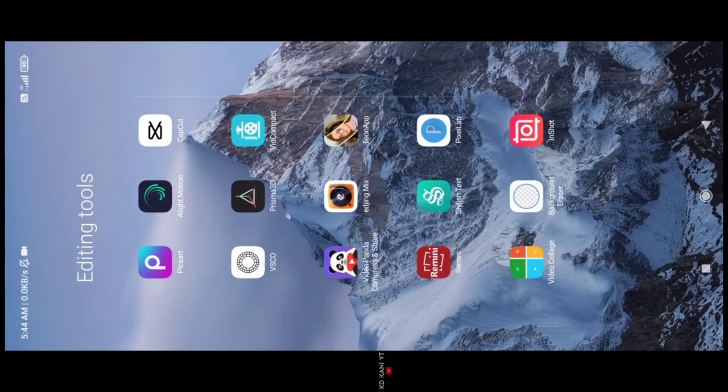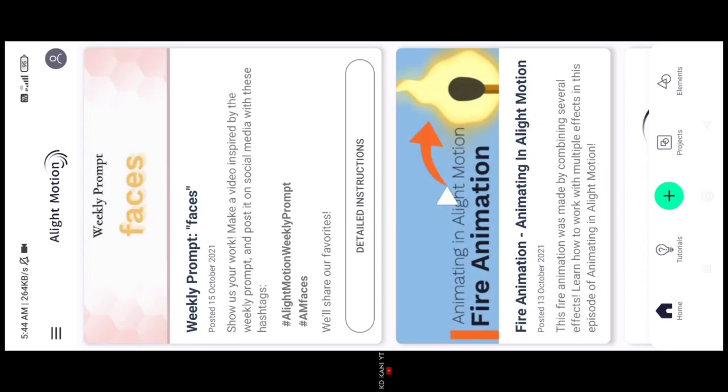Hello guys, welcome back to my tips channel. This video is about Noob2Pro video editing.